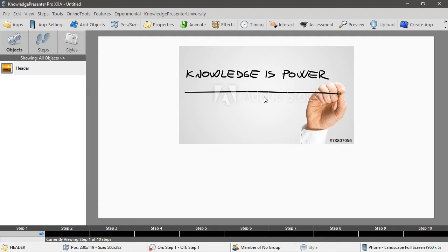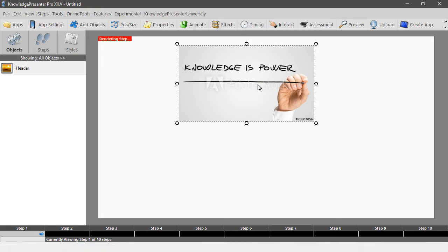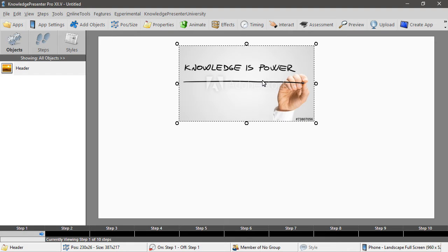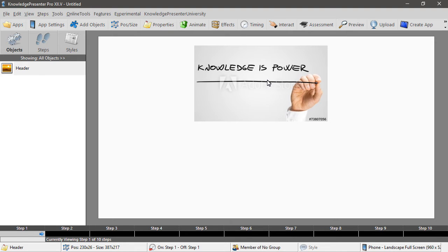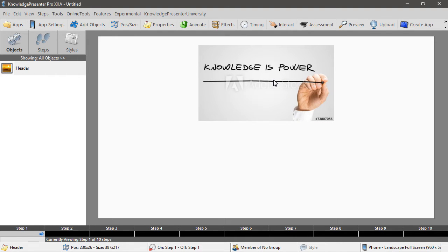So we have that object in our lesson, we can resize it, we can move it around, we can put it on whatever pages we want. Currently it's just on page one.